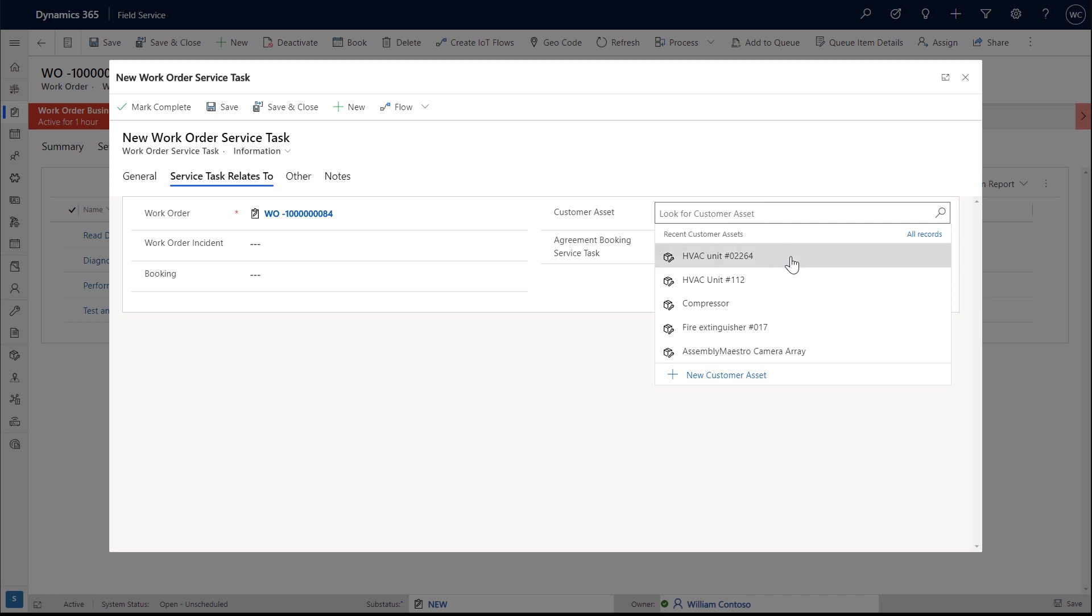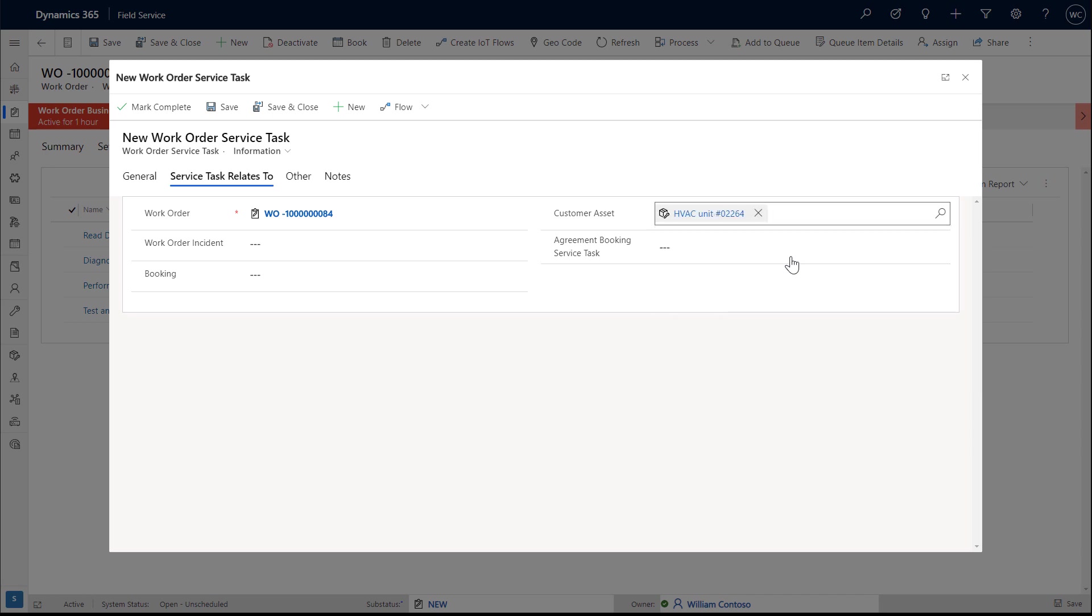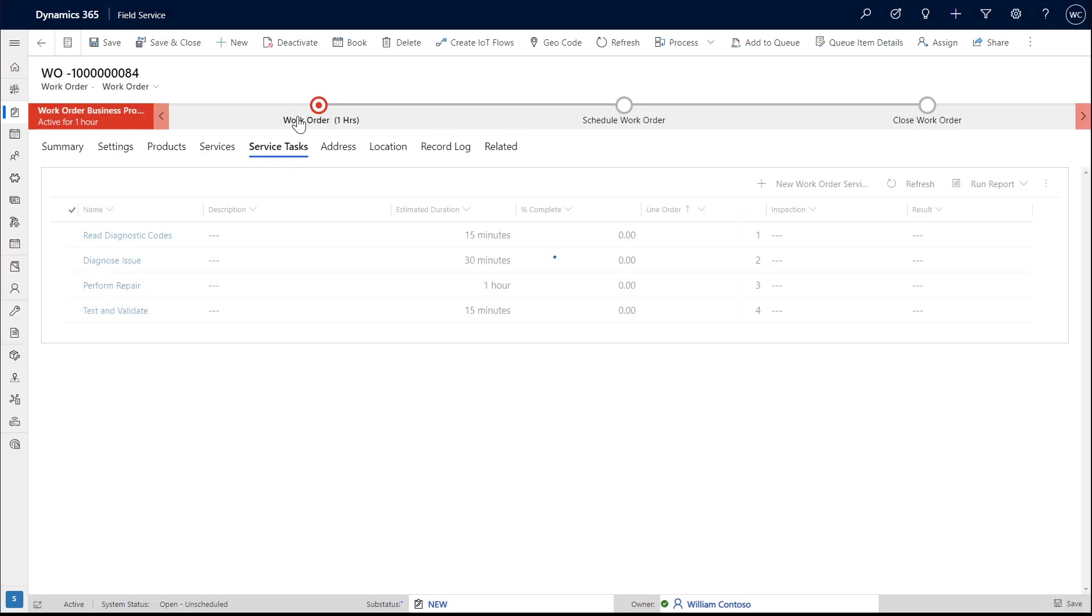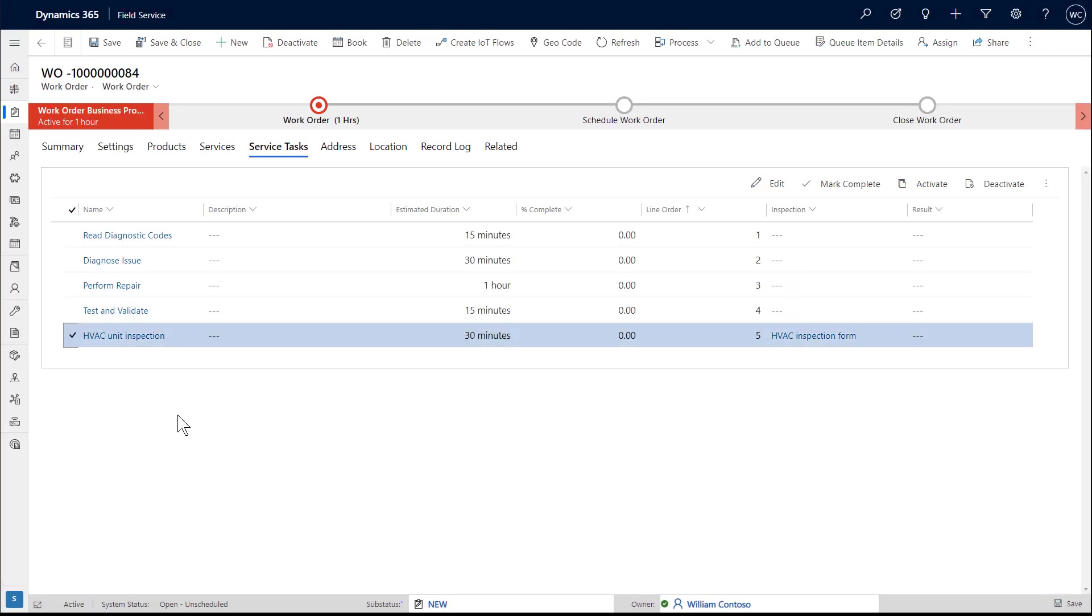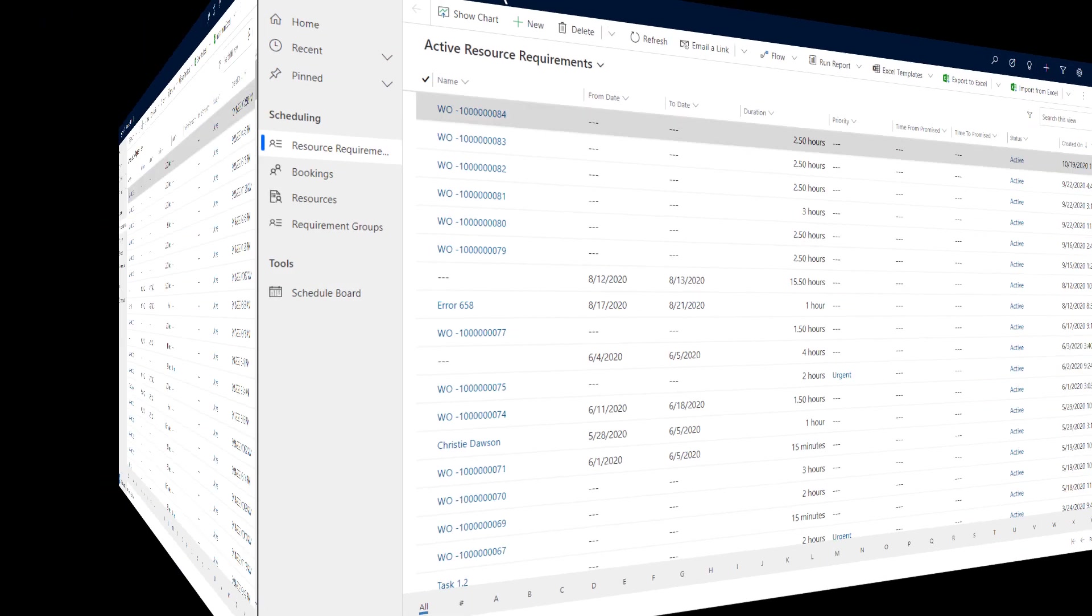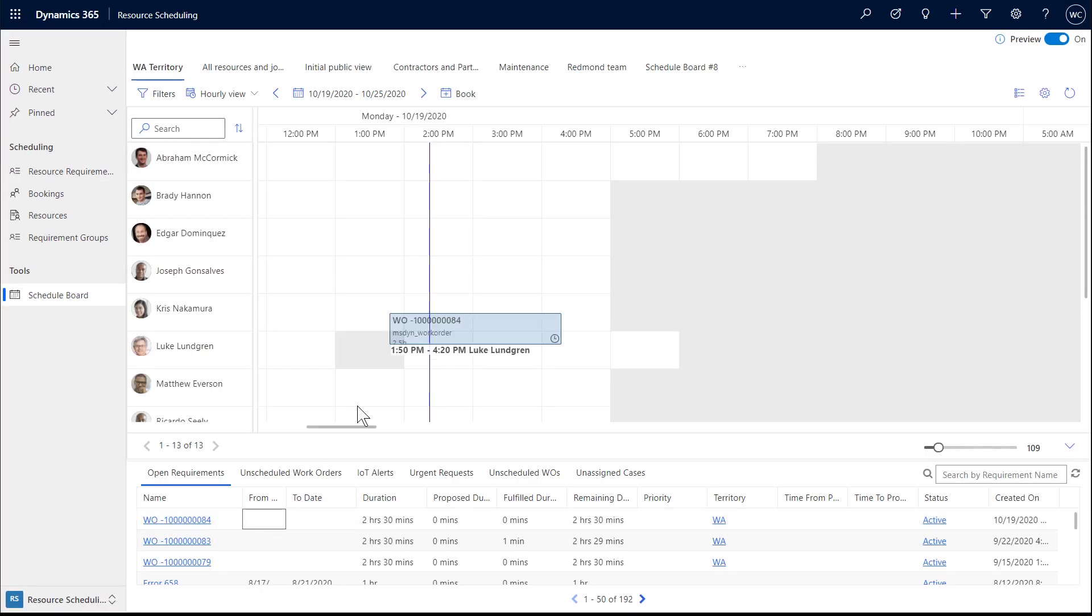If applicable, add the customer asset the inspection is related to by going to the service task relates to section. This helps build service history. Then save and close.